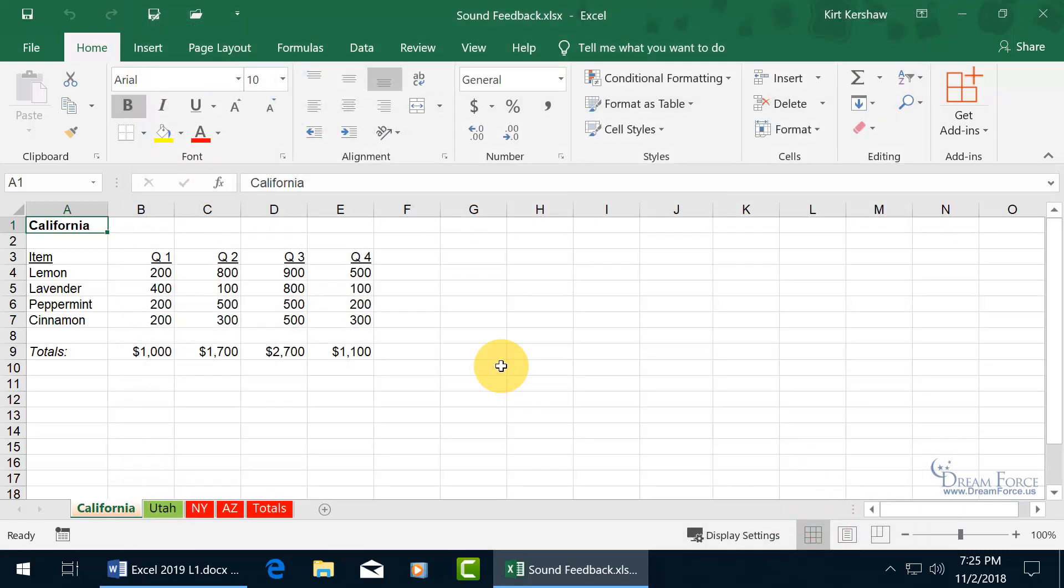And now, when you perform an action like Save, you can hear the sound when I click on it. There's your sound cue, you know you saved now.